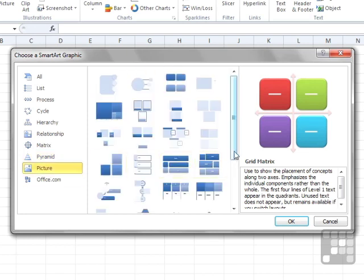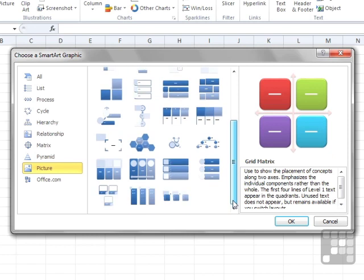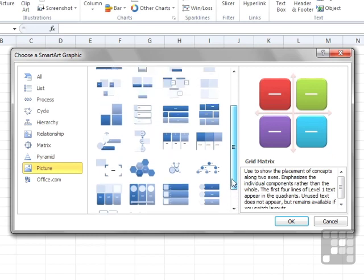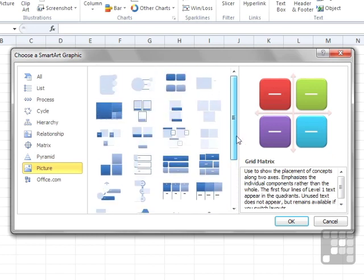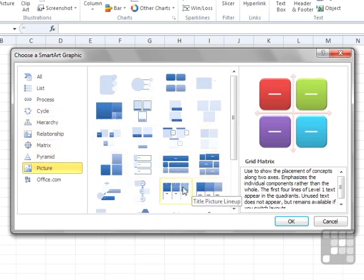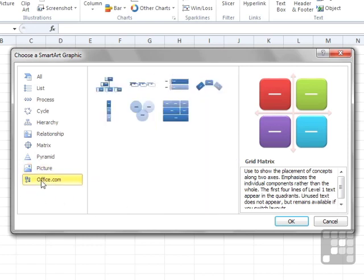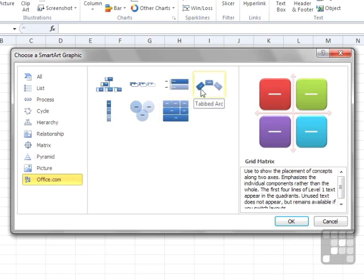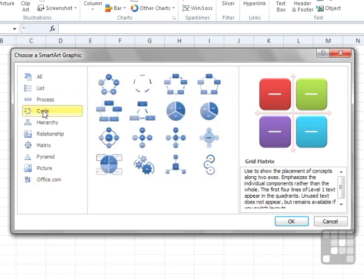Picture Graphics are those that can handle the insertion of an image as well. Some of these items exist in other groups, but by grouping them together here you know they can all take a picture — it might be a picture of staff or a product. Office.com has some other options, but again they're all present in the other groups.